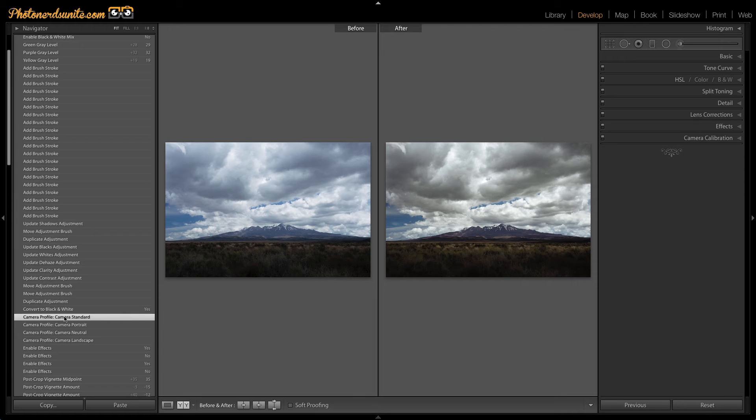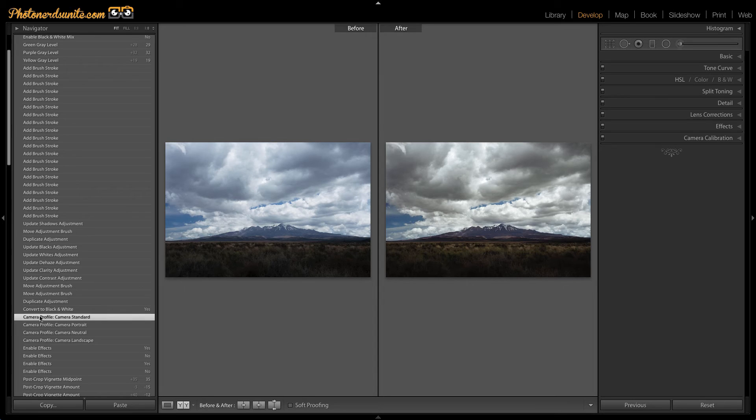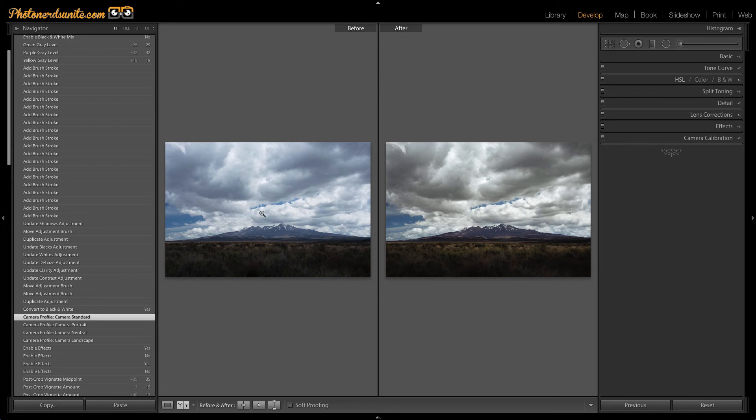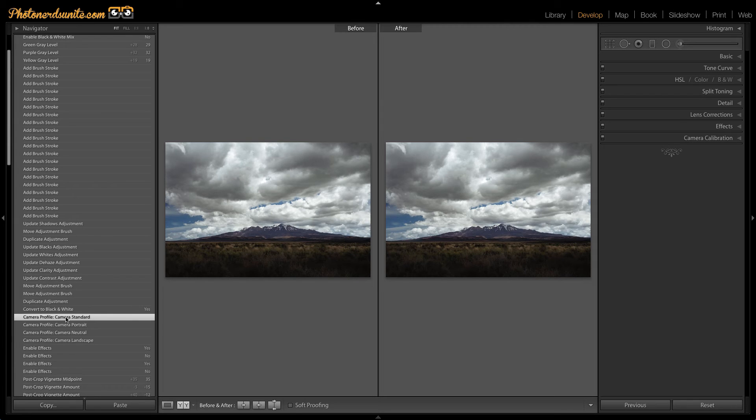Well, maybe I want to see this as the before so that I can compare this colored edited version to the black and white edited version. So all I'm going to do is drag this camera profile camera standard. I'm just going to drag this point in time over to the before section and drop it here. And as you can see, that has now changed the before point to this point in time.